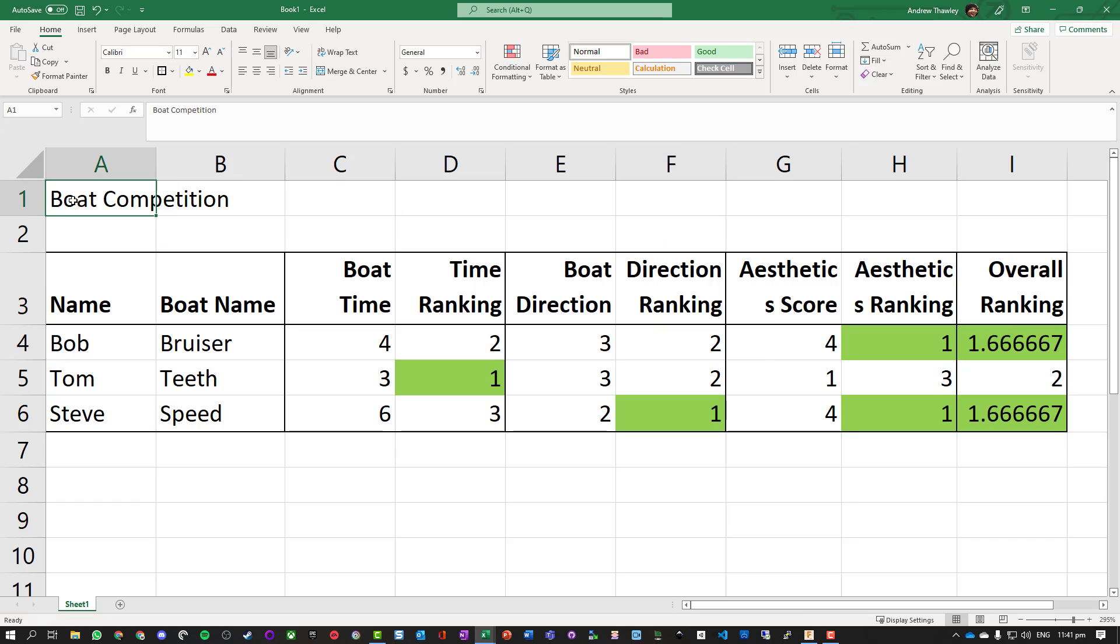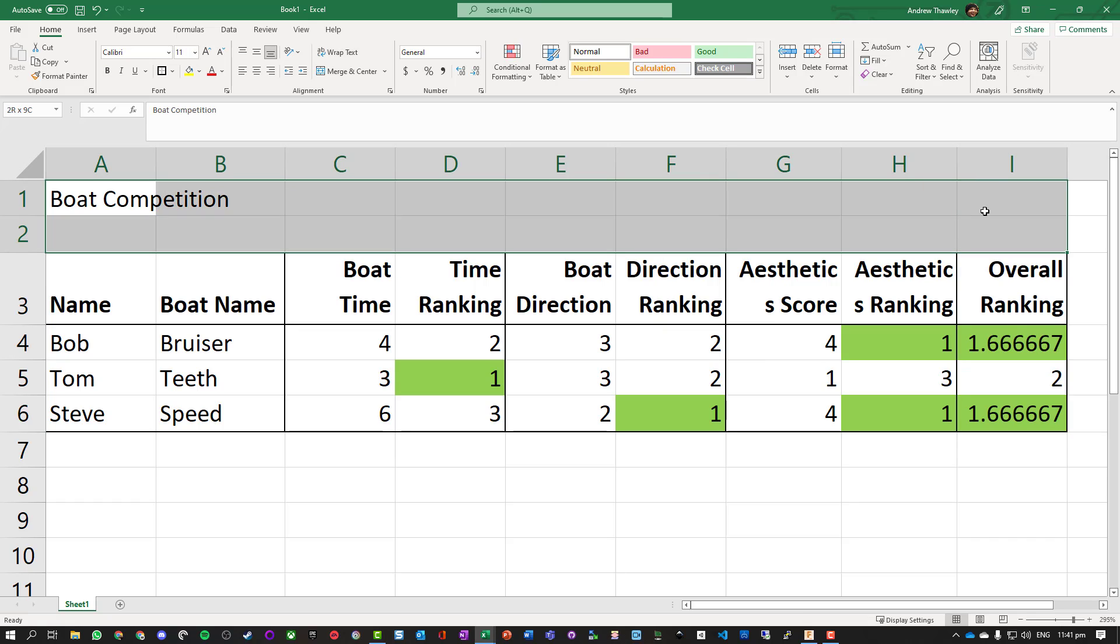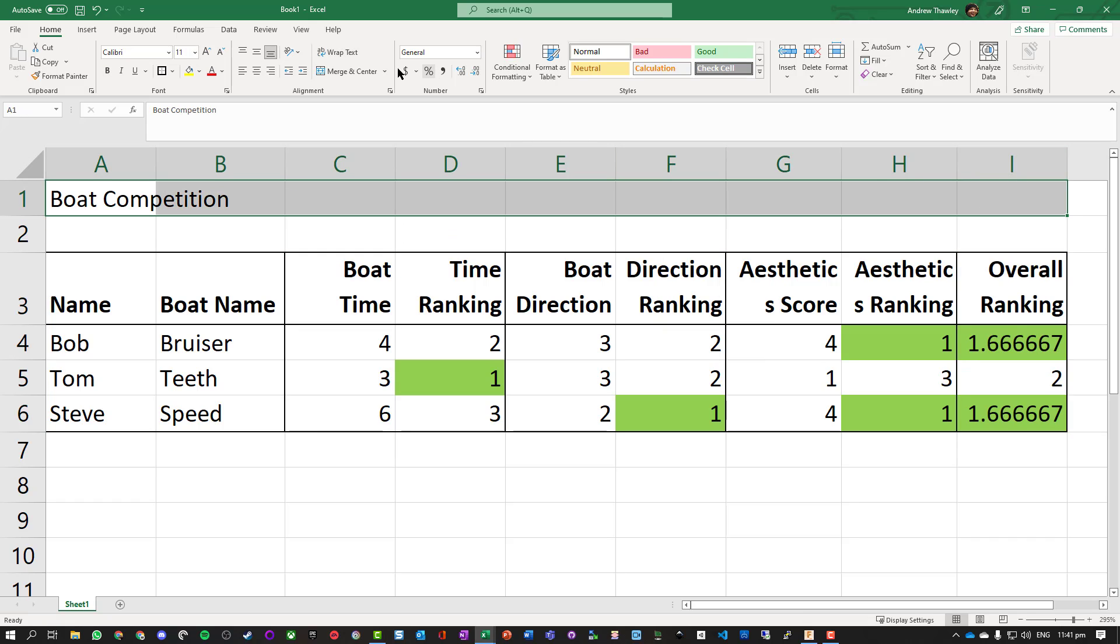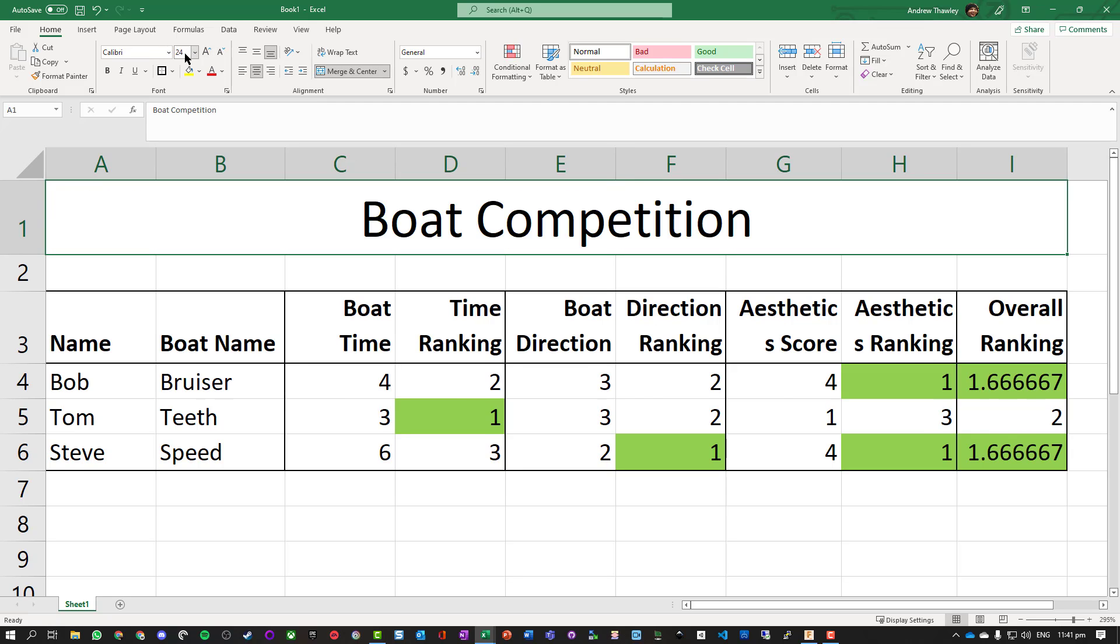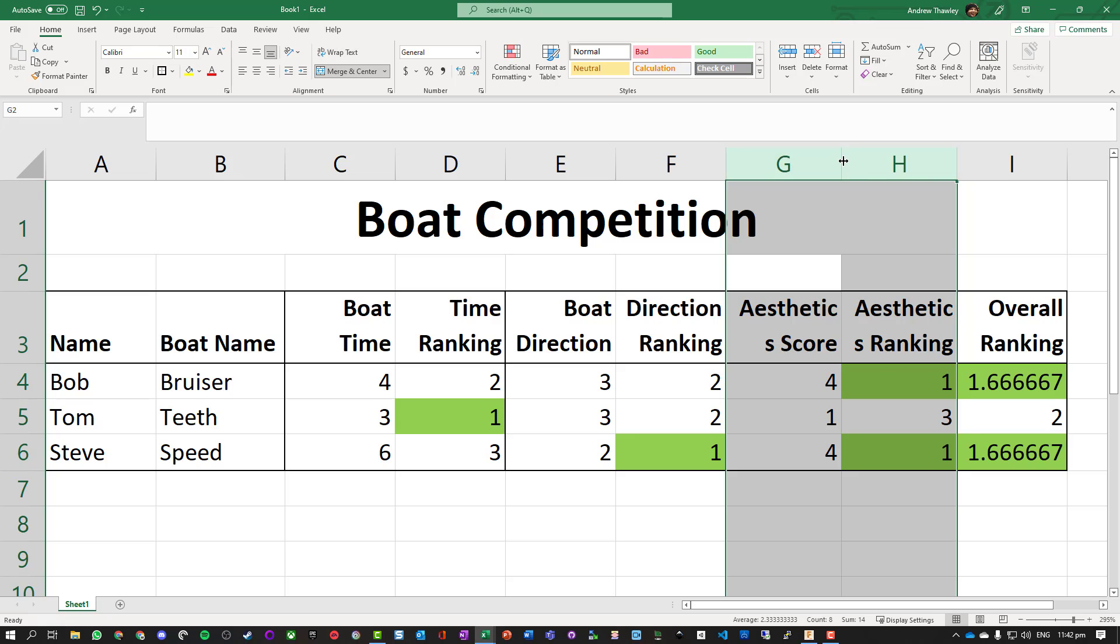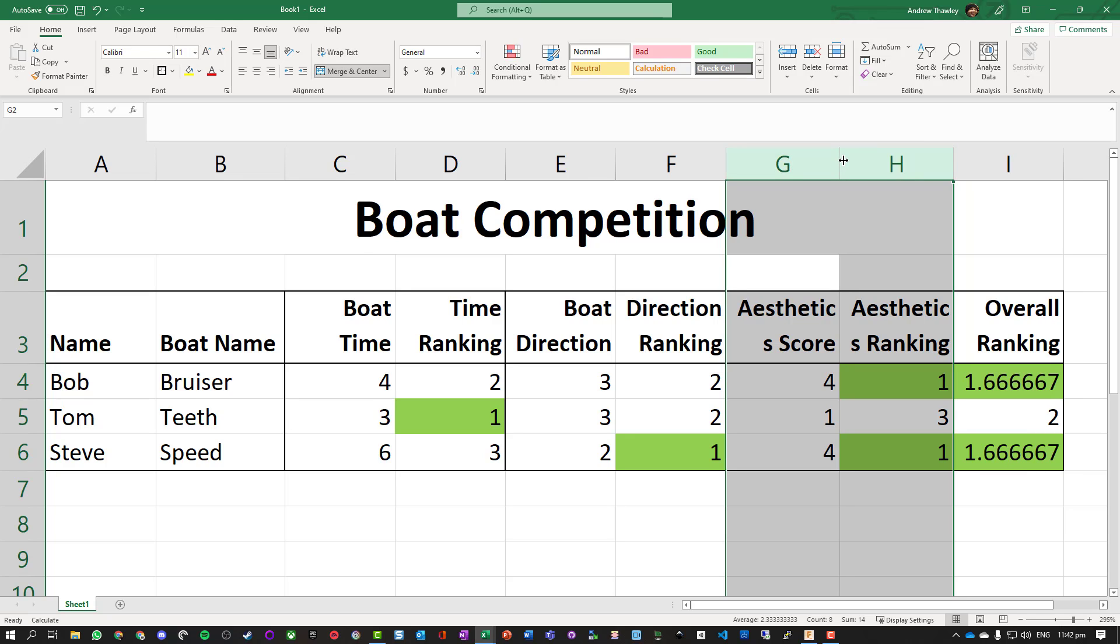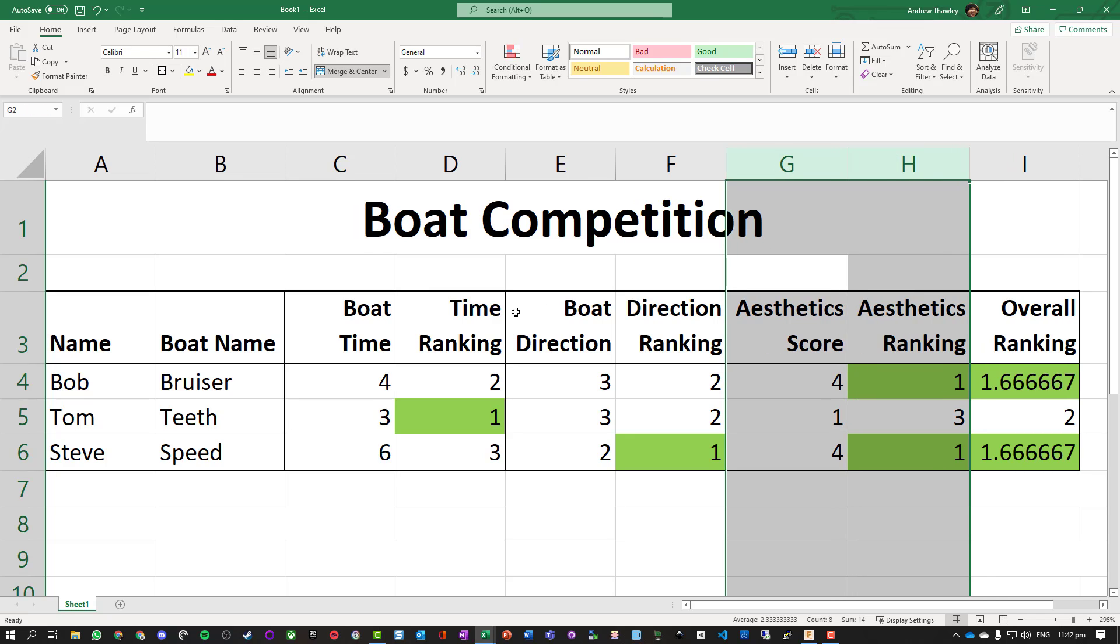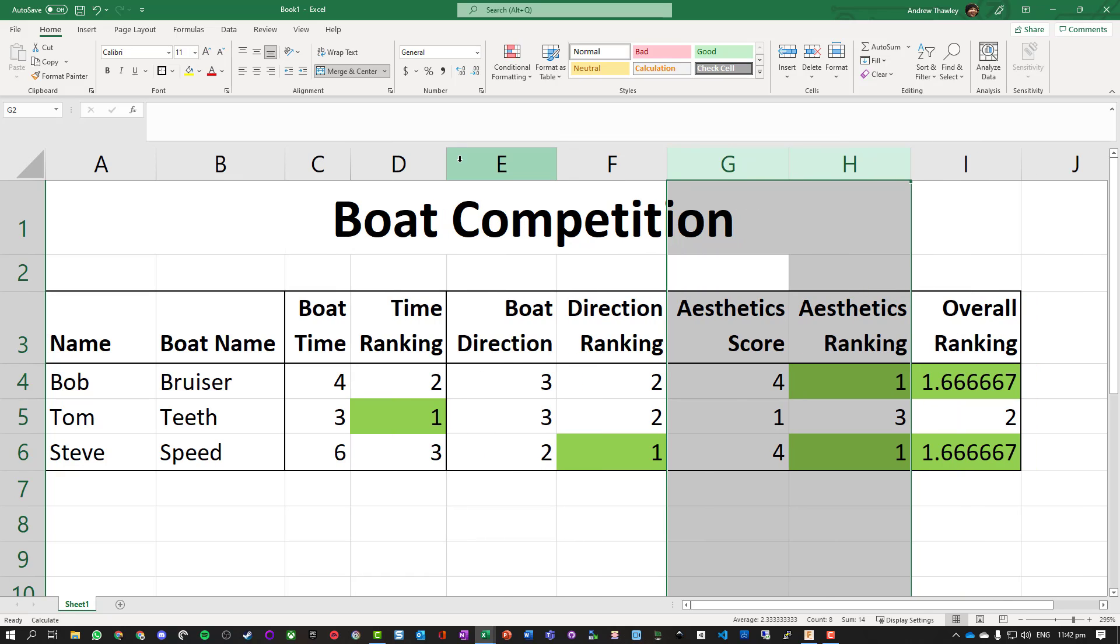Okay, we need a title. We're going to highlight that all the way across to column I, merge and center, let's make that bigger - say 24 point and bold. We can see those are now not quite wide enough, so let's just stretch those out a bit more. We can shrink these other ones up.